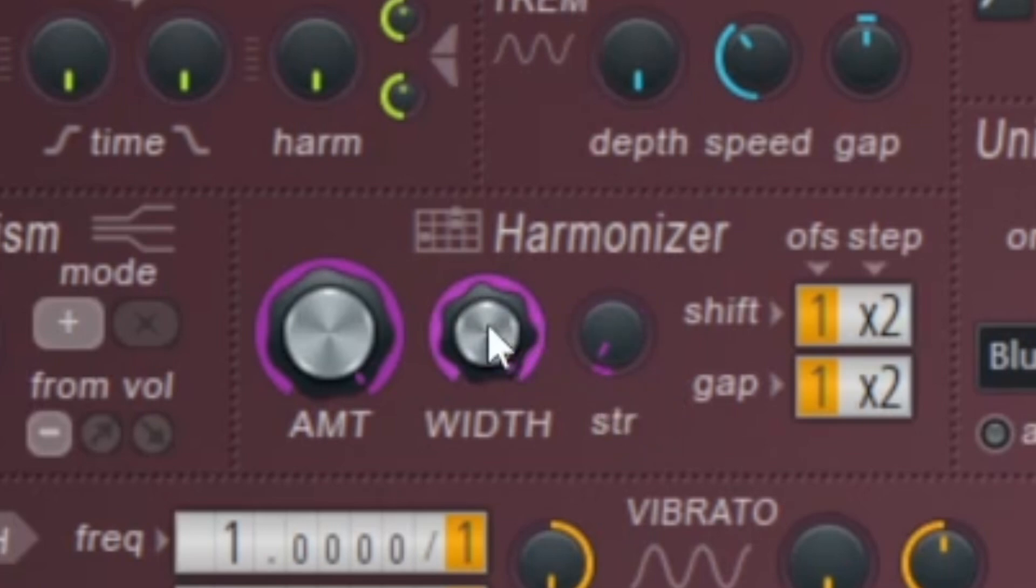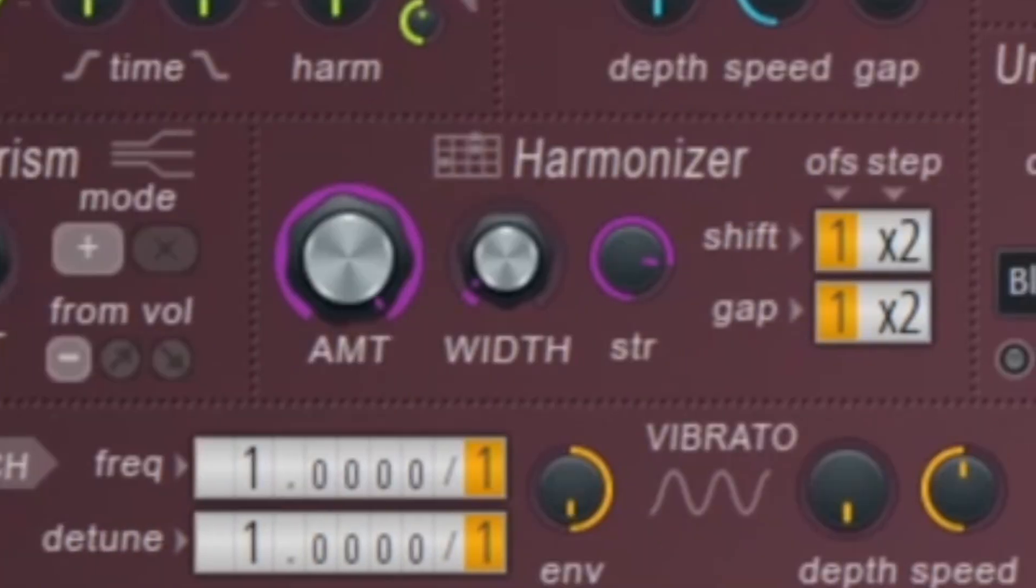Sometimes what I like to do is have the width really low and have the strength high, so those like low-mid harmonics really come through.